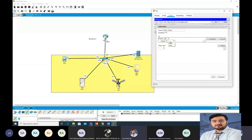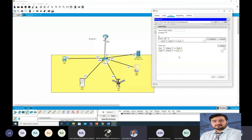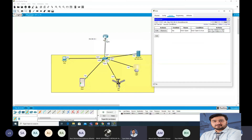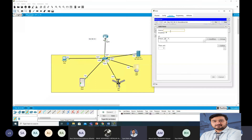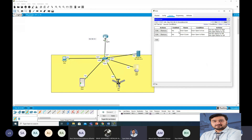For the 'door open' rule: if door open is true, then fan status = high, and light status = on. Now add the second condition — 'door close': if door open status is false, then fan status = off and light status = off. Press OK. Both conditions are now done.